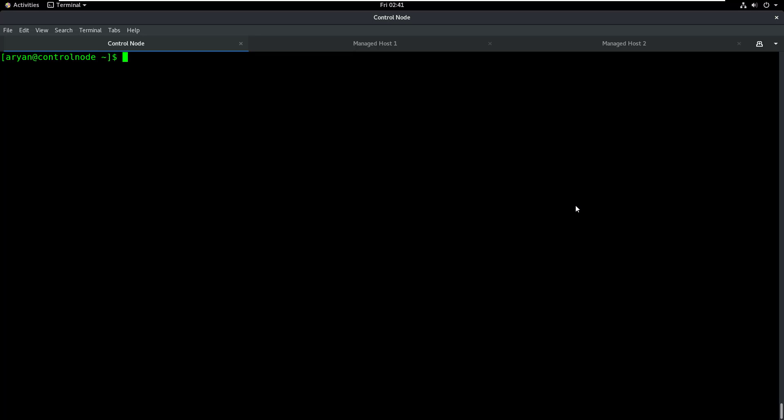So how do we install the Ansible package on control node? If you are using CentOS 7, you should easily be able to install the package using the yum install Ansible command.